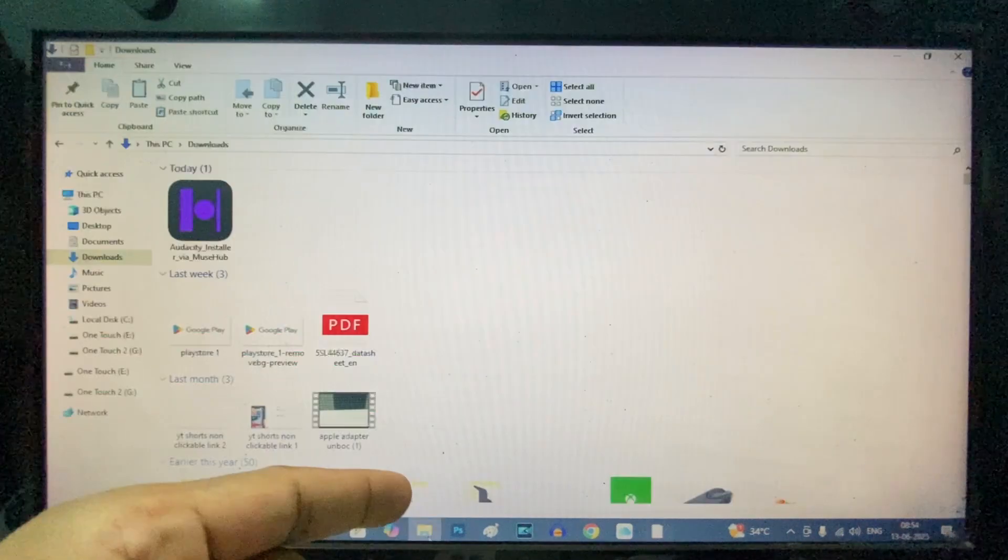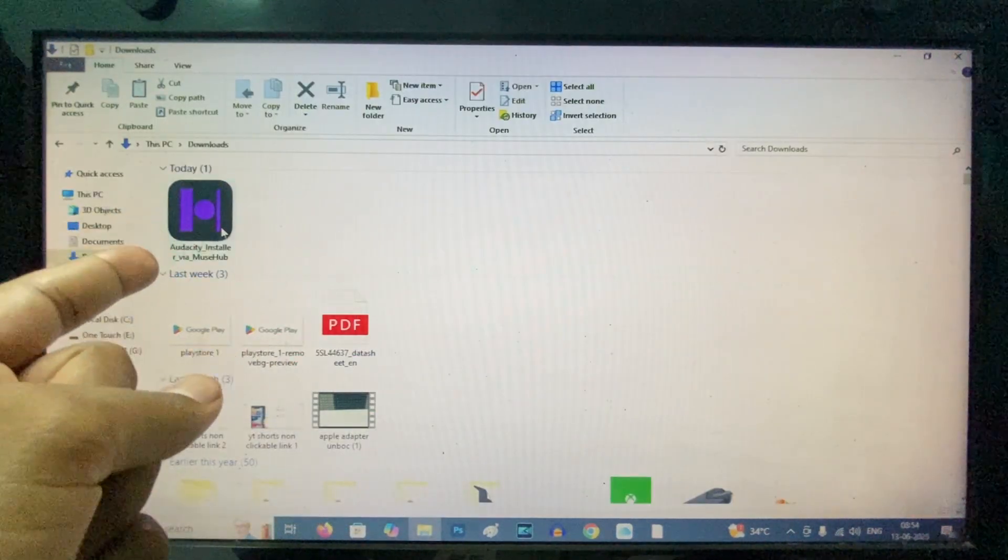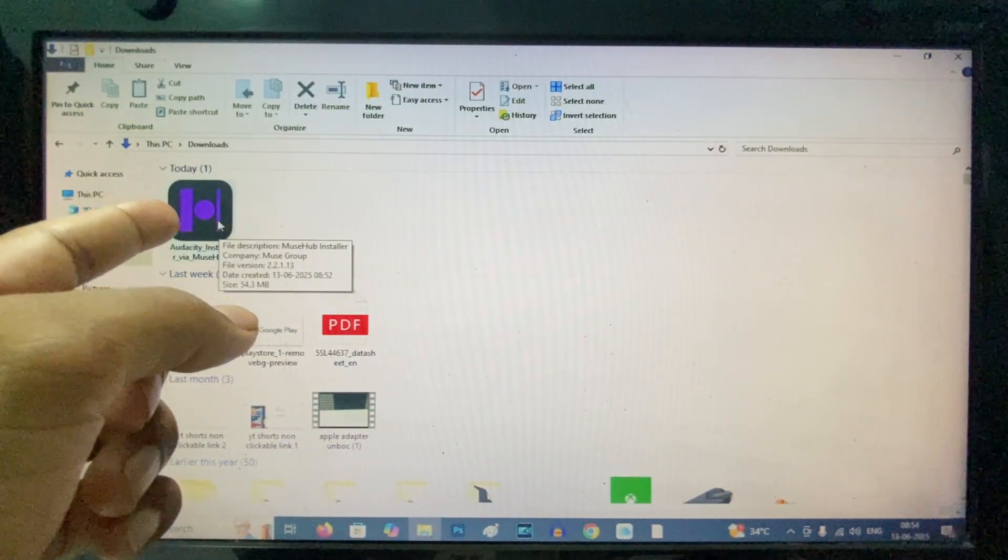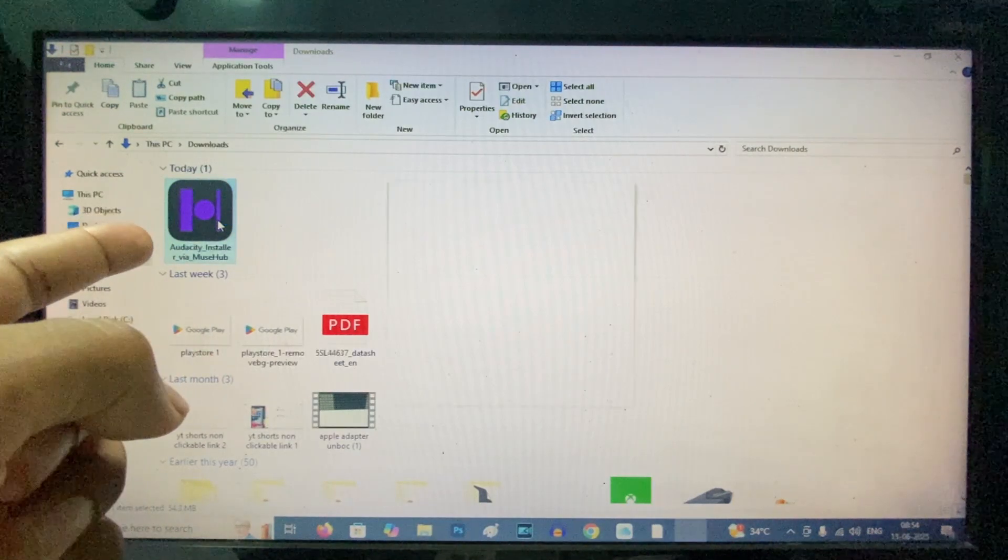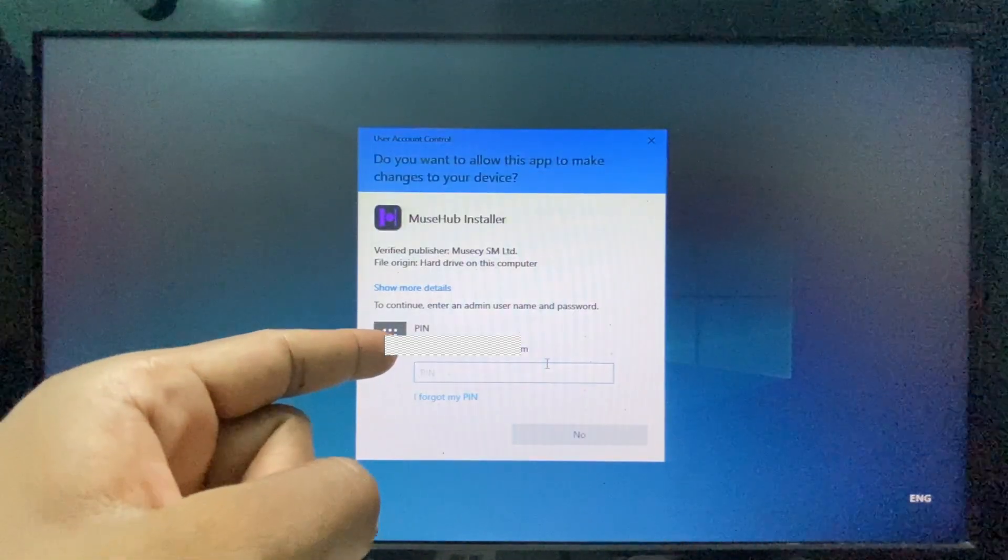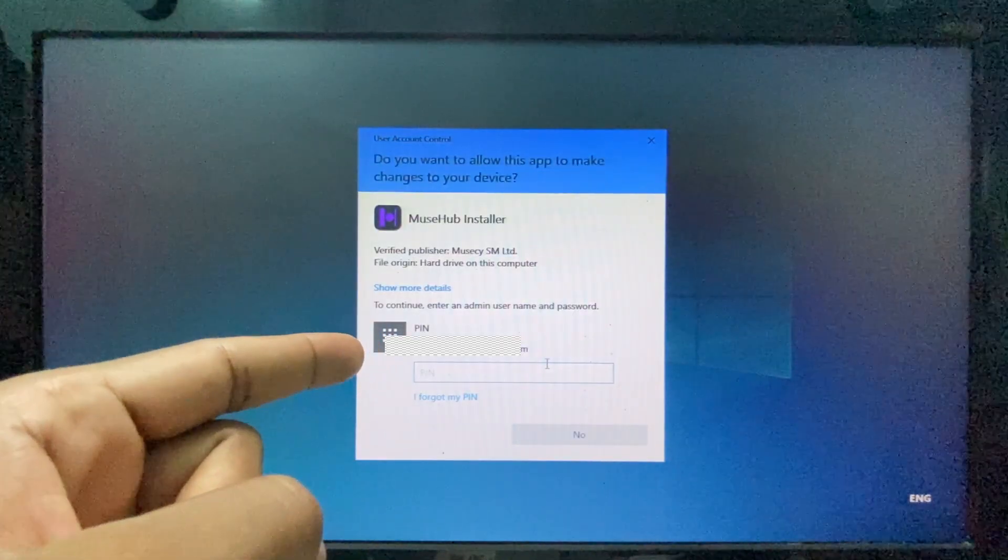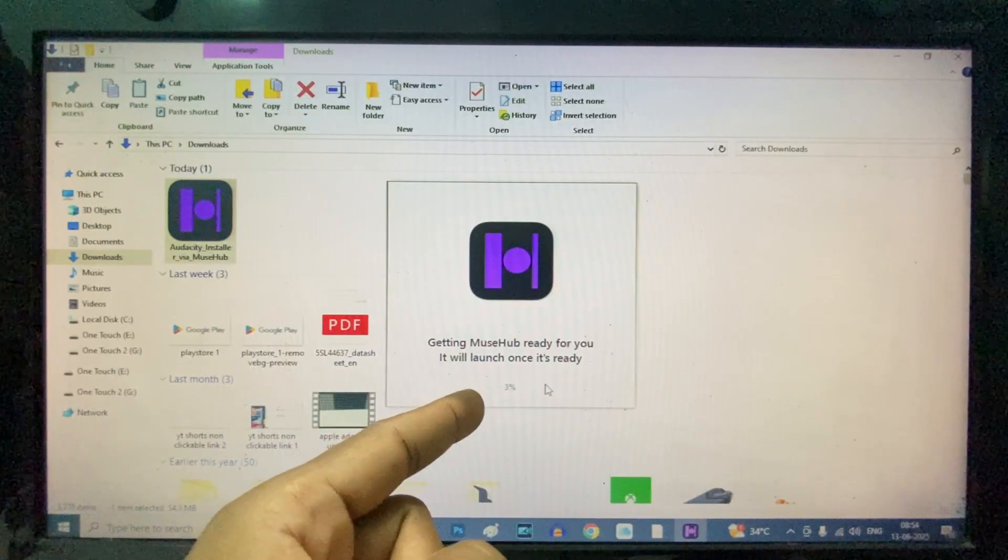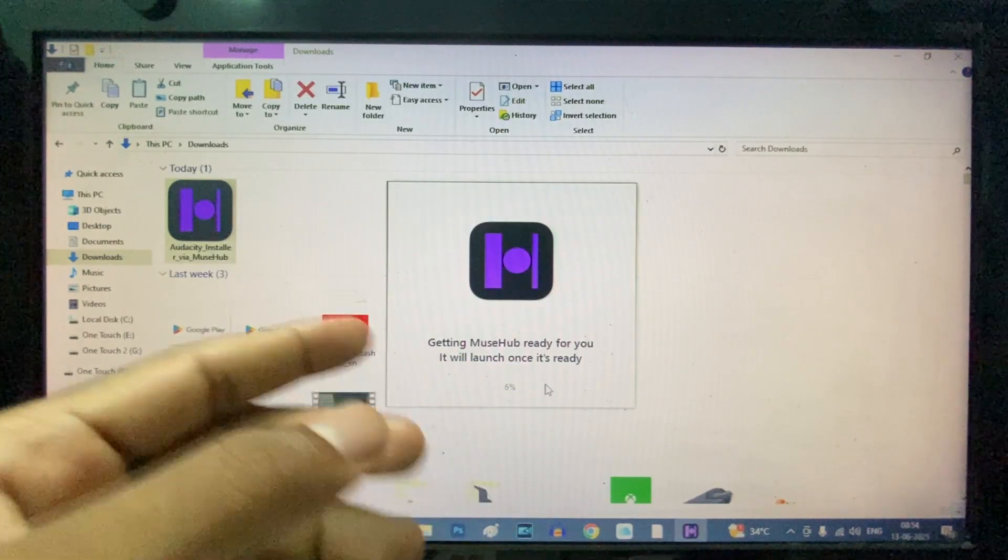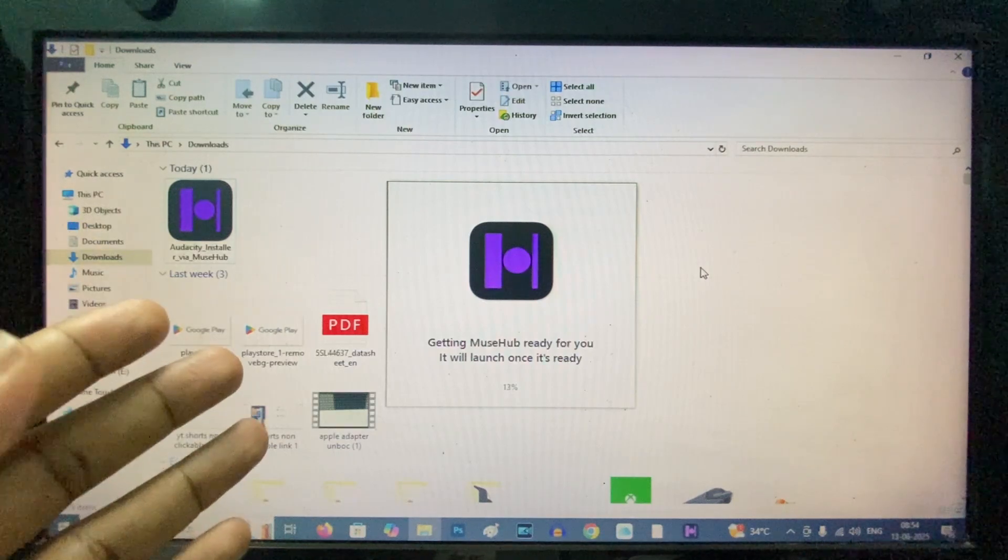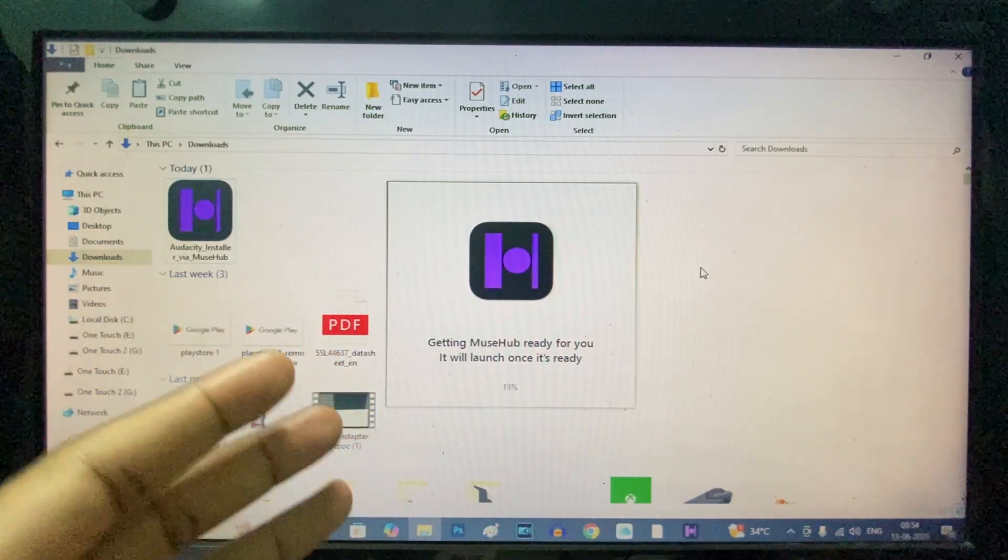Here it is. You just need to double-click this file. It will ask for your Windows PIN - just enter that. Then you can see the app is installing. That's it! This is how you download apps on Windows.